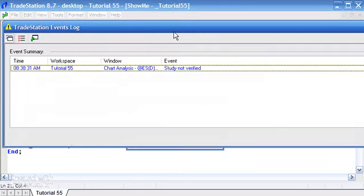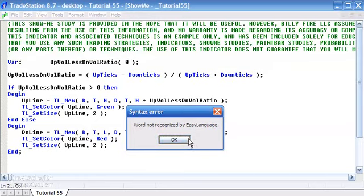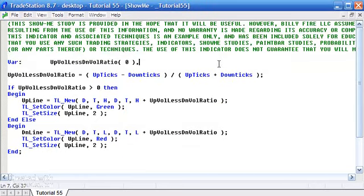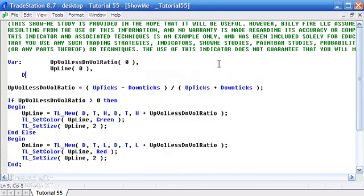Press F3. Okay, we've got an error here—that is because we didn't create variables for the UpLine and DnLine. So let's just do that right now: UpLine zero, DnLine zero.